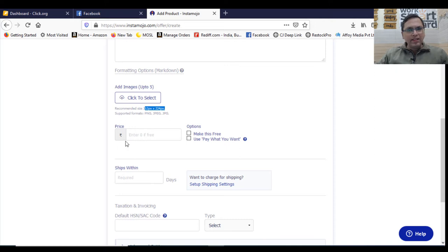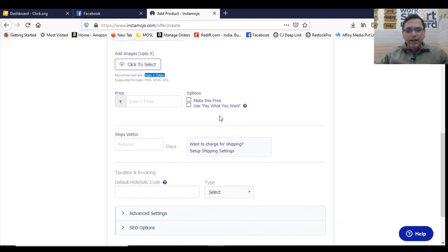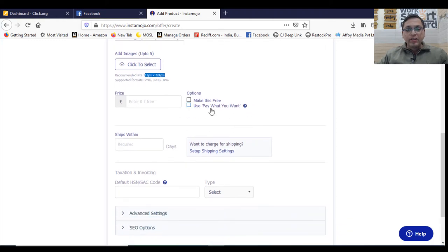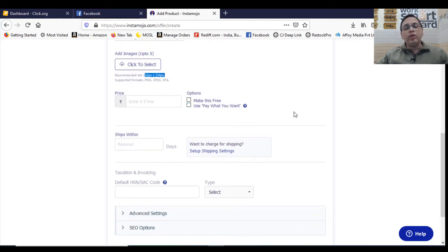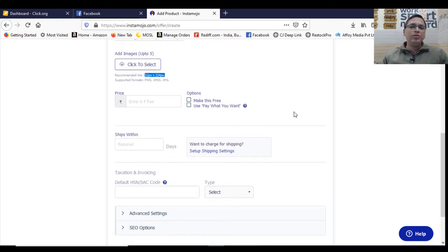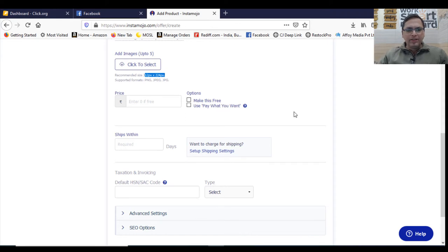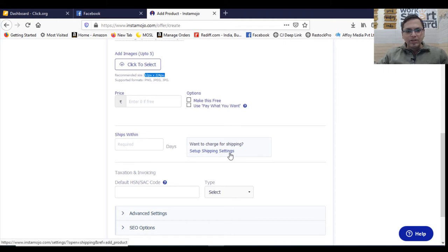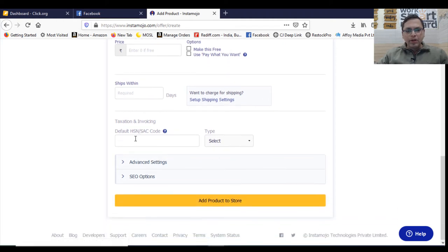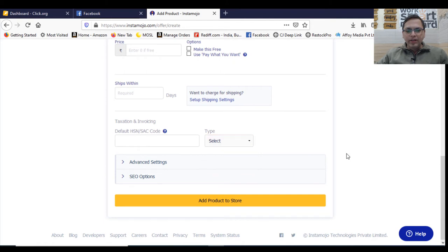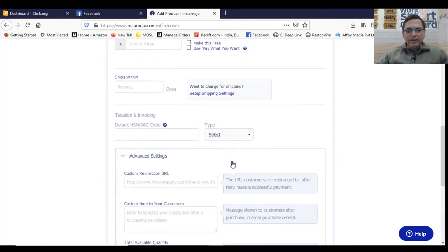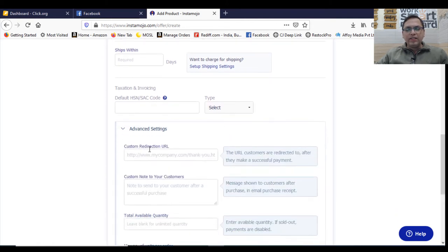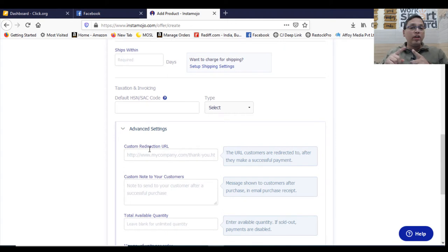You can have a price here. You can put a price. If it is a free product, you give it for free. And also you have a feature called pay what you want. In some cases, you don't want to give a fixed number to your client. You can enter the amount, set up your shipping charges. Also put your HSN or SSE code here, select what you're doing.